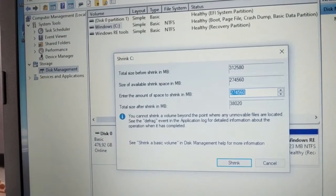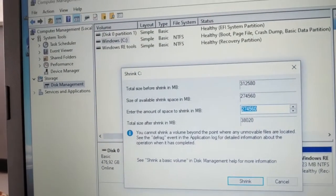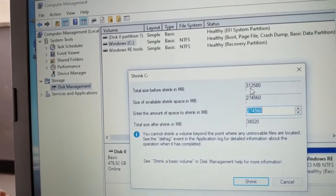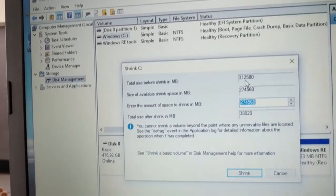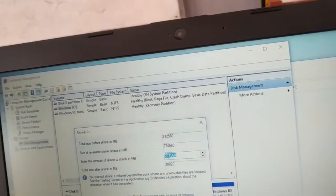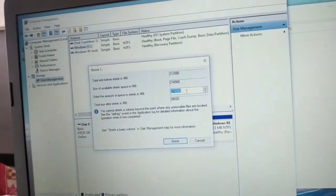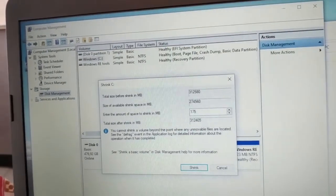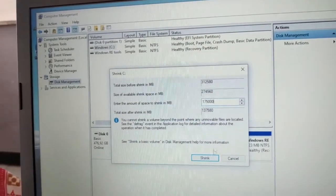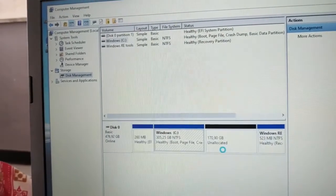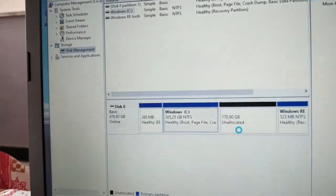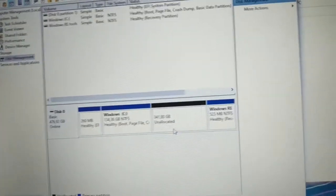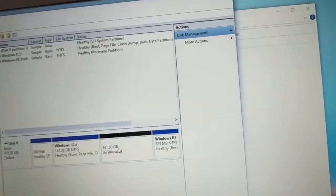We'll leave the remaining space and keep 100GB for the system. Enter the same amount as before, 175000 MB. The remaining space will be about 130GB. This should have been done first, but we'll continue. More unallocated space appears.